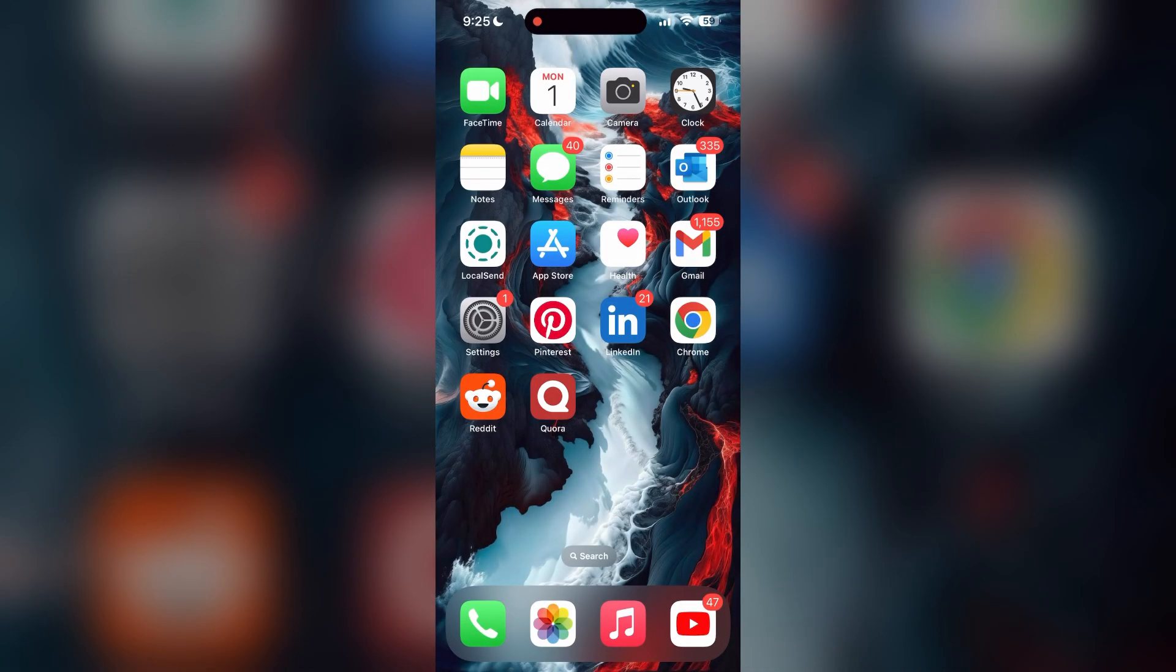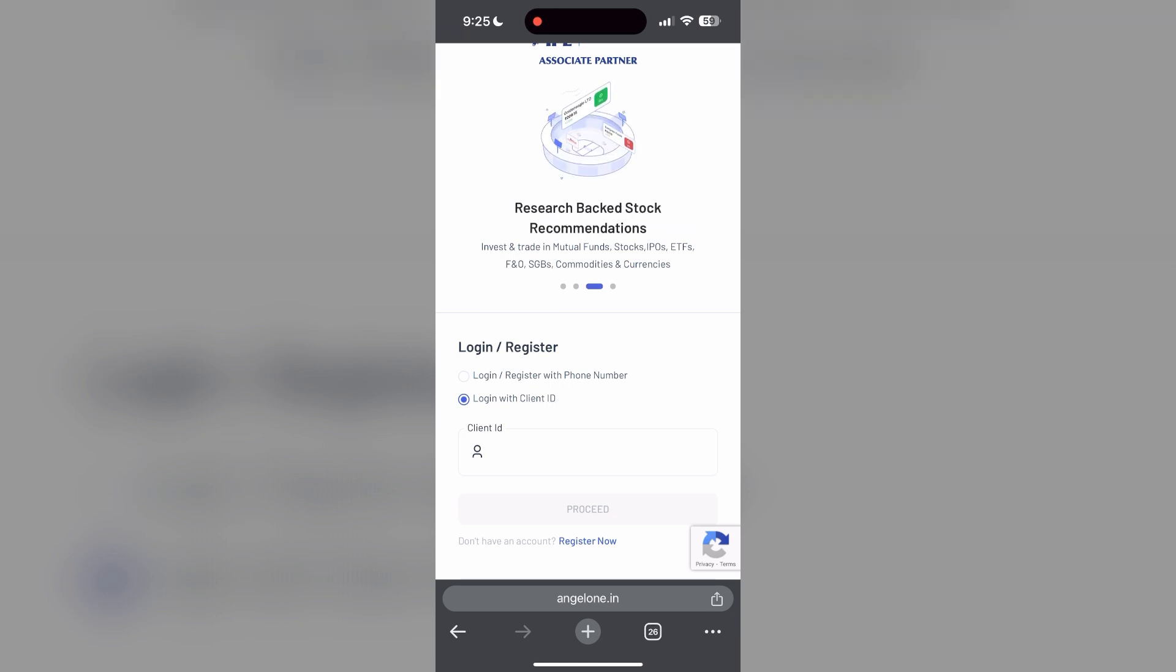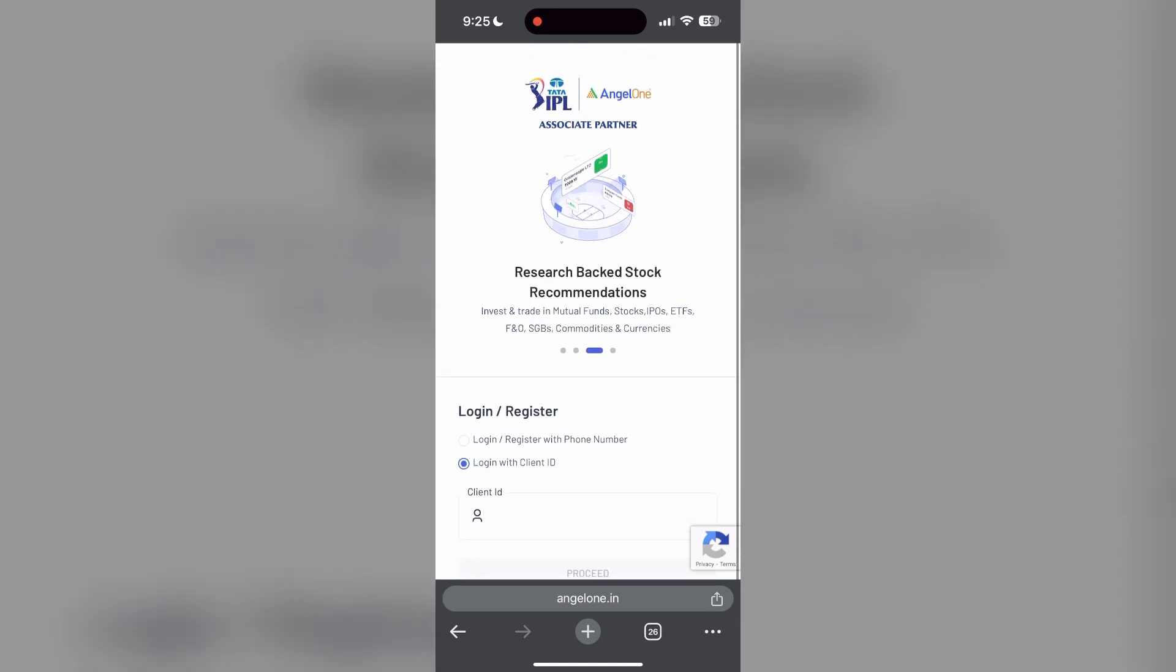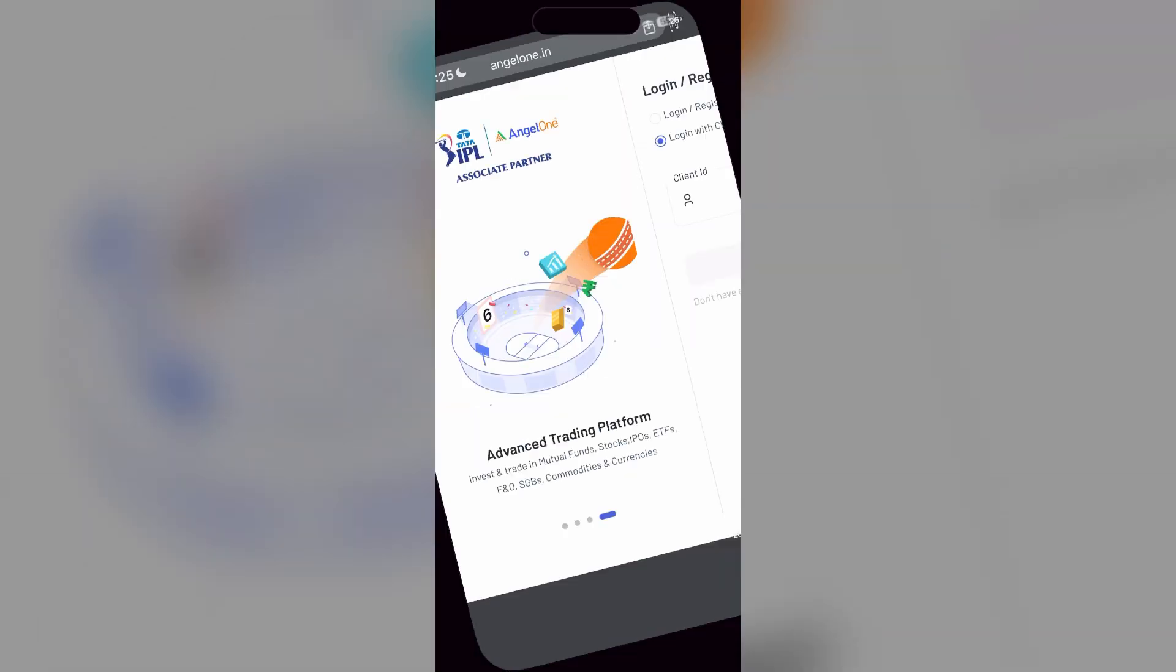The second step is to clear your browser cache and cookies. Sometimes stored data in your browser can cause login issues. To do this, open your browser and click on the three dots at the bottom right corner, then find the history button.